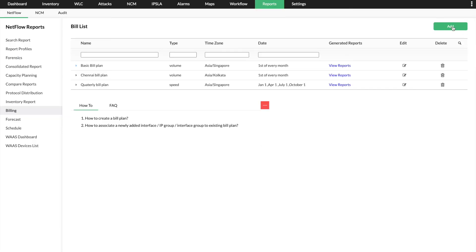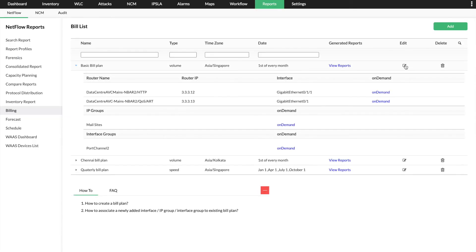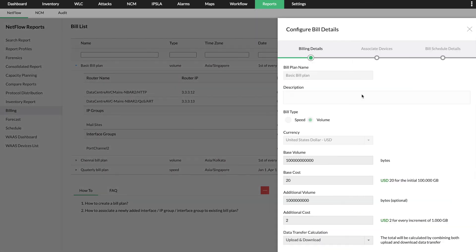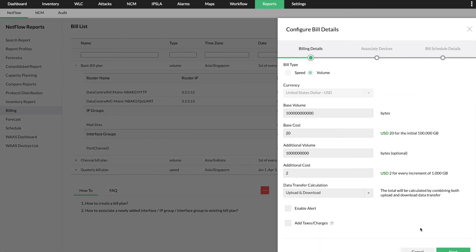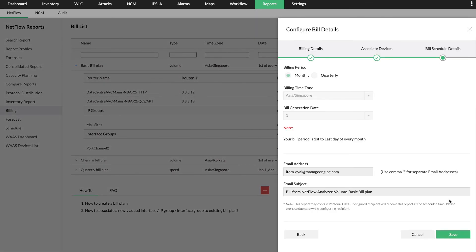You can also generate usage-based billing plans for your clients if you are an internet service provider or to ensure fair billing from your ISP.